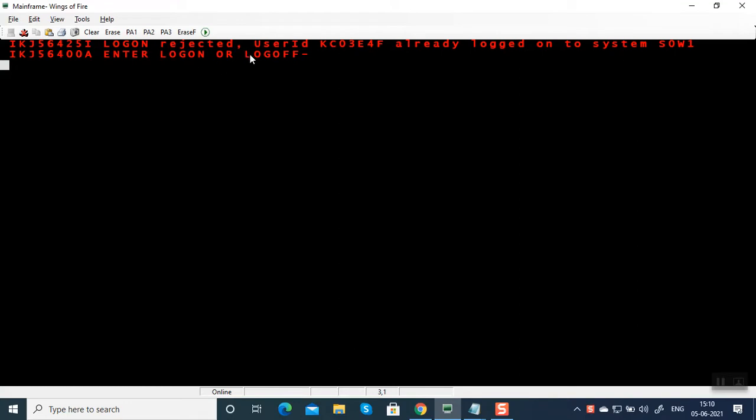Okay, so what I'm going to do is log on again with user ID C03E4F.